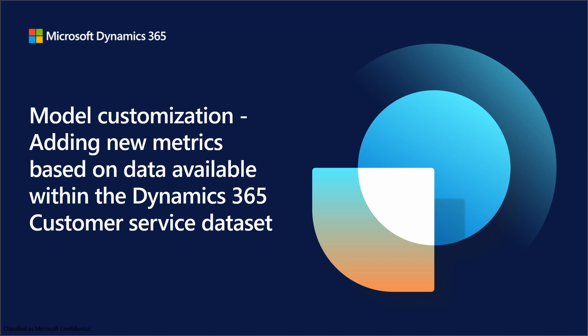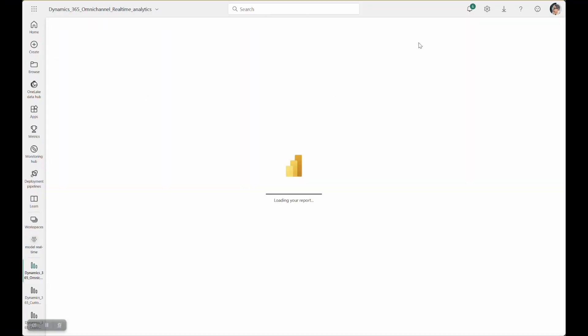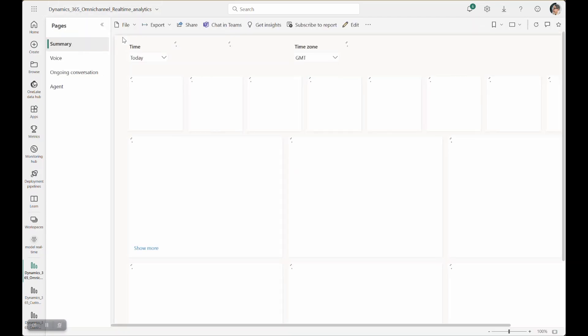For the video, I'm going to show you how we can create a service level 150 second metric within the omni-channel real-time report. To begin, let's navigate to the workspace we have configured for real-time reports within our Power BI service and let's open up the omni-channel real-time report.